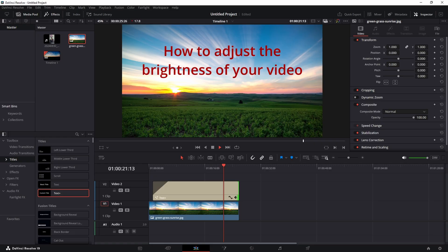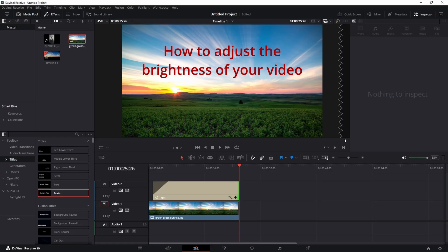From navigating the color tab to mastering the color wheels, we will simplify the process for you to achieve the perfect look.